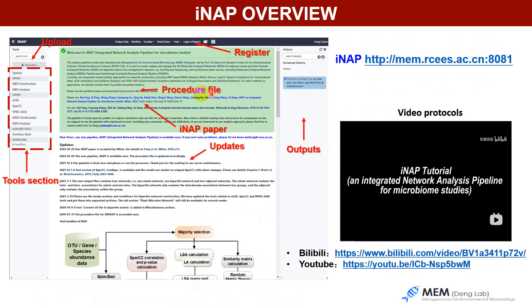Here is the main page of INAP. We encourage users to conduct analysis with a registered account. You can find two sections: procedural files, INAP citations and updates of our pipeline. We also provided a short video on YouTube and Bilibili to show how to conduct network construction and network analysis in INAP. You may find the video link here.